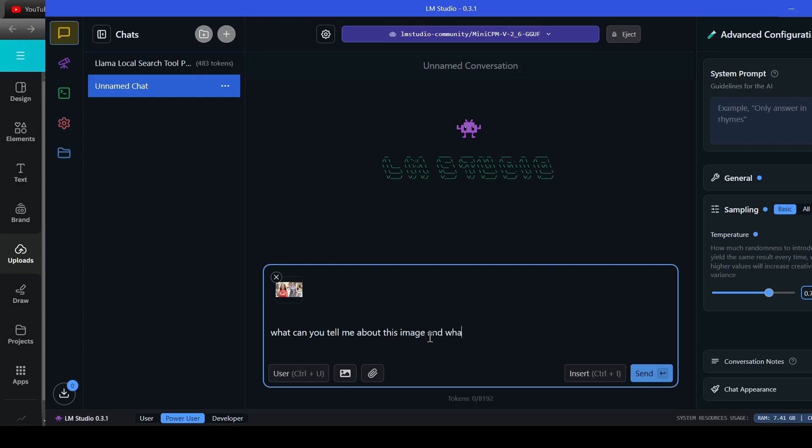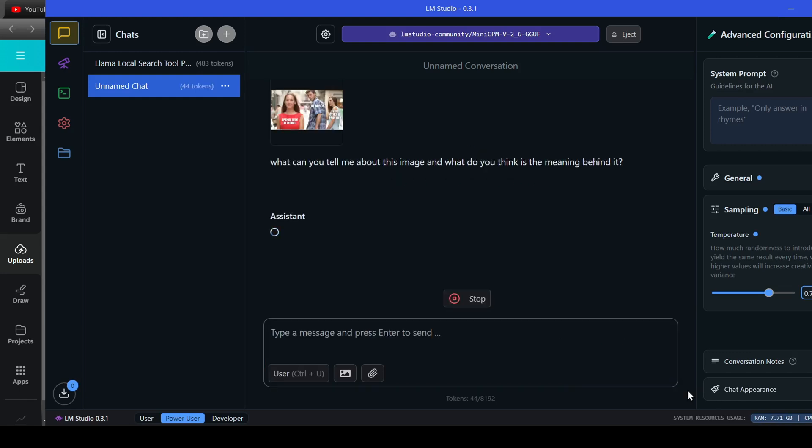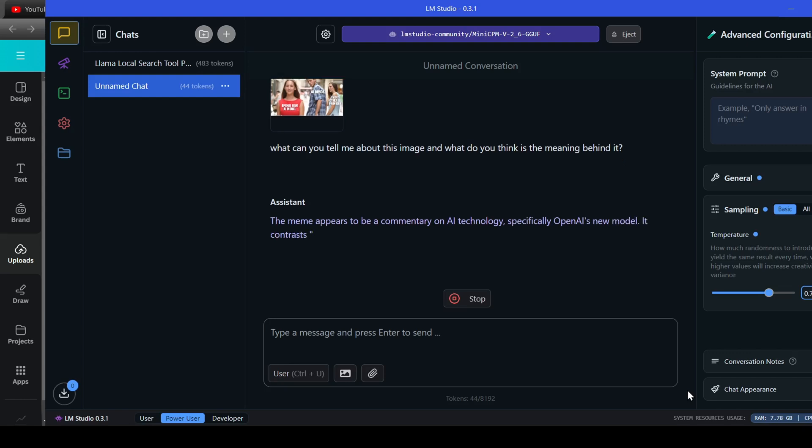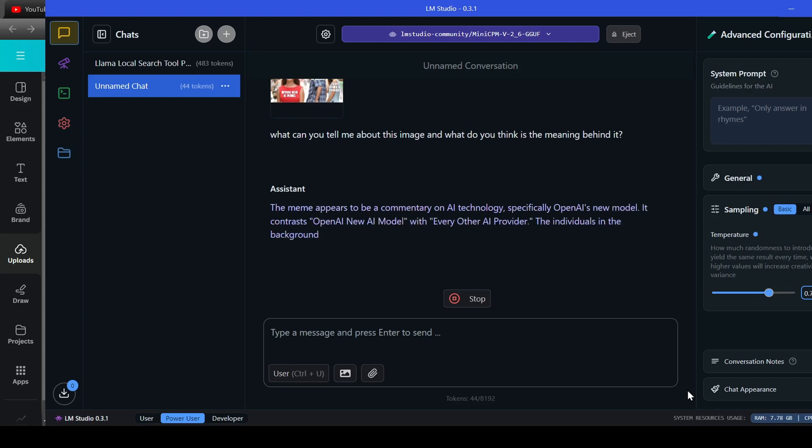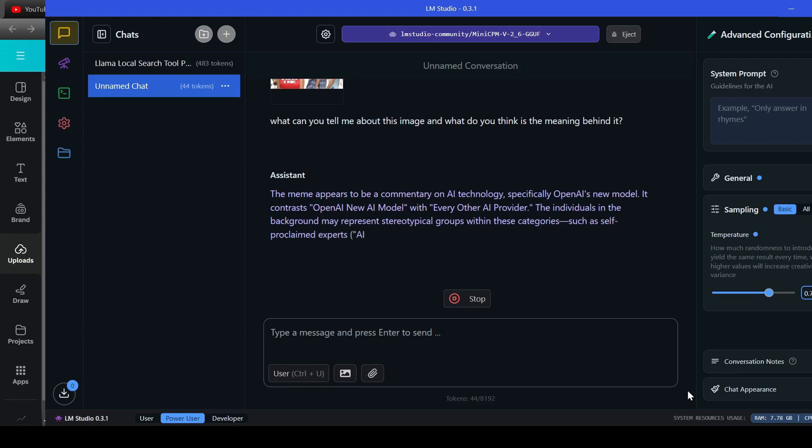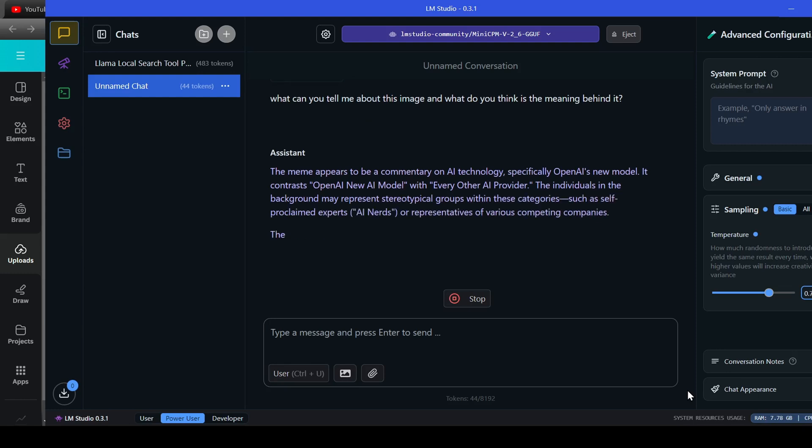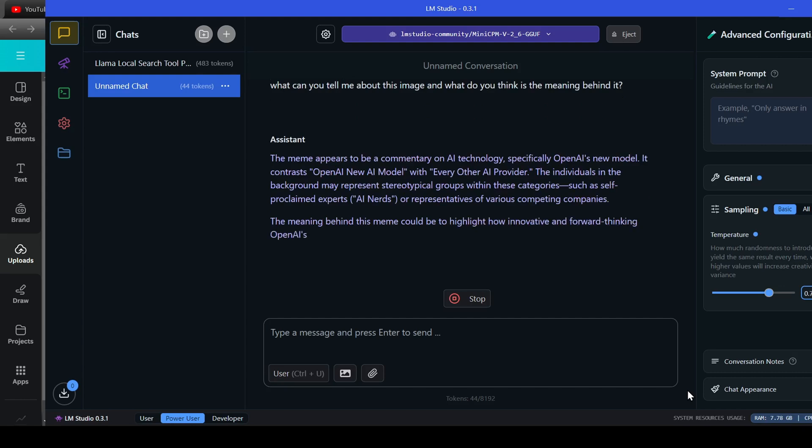I asked the model, what can you tell me about this image, and what do you believe is the meaning behind the image? Here's the model's analysis. The meme appears to be a commentary on AI technology, specifically OpenAI's new model. It contrasts OpenAI new AI model with every other AI provider.